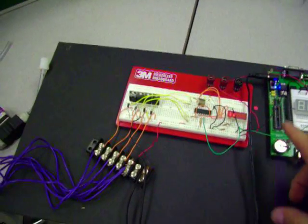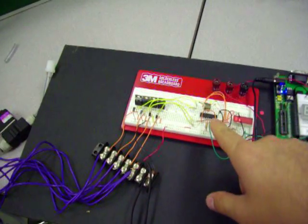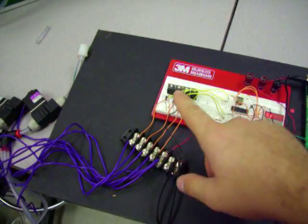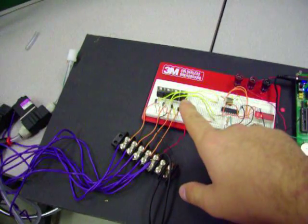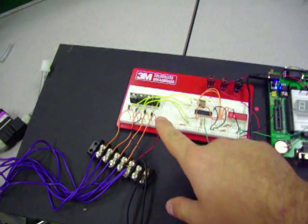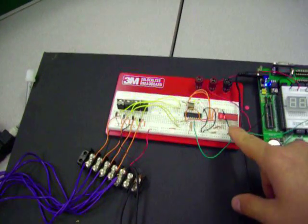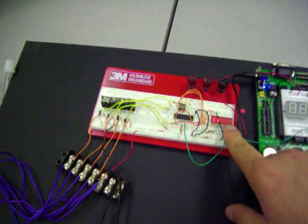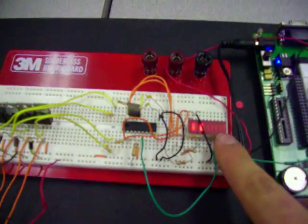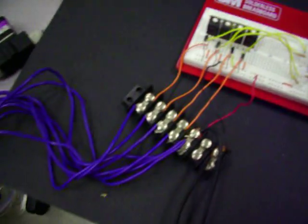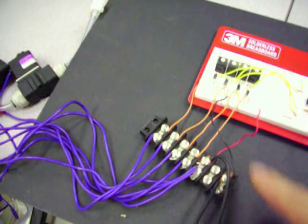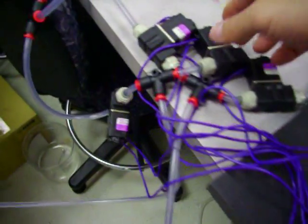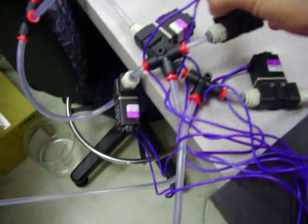The board on the left has the PIC microcontroller, a bank of transistors, NPN MOSFETs, and an LED bar graph that shows the state of the switches. Connected to each one of these transistors is a solenoid valve.